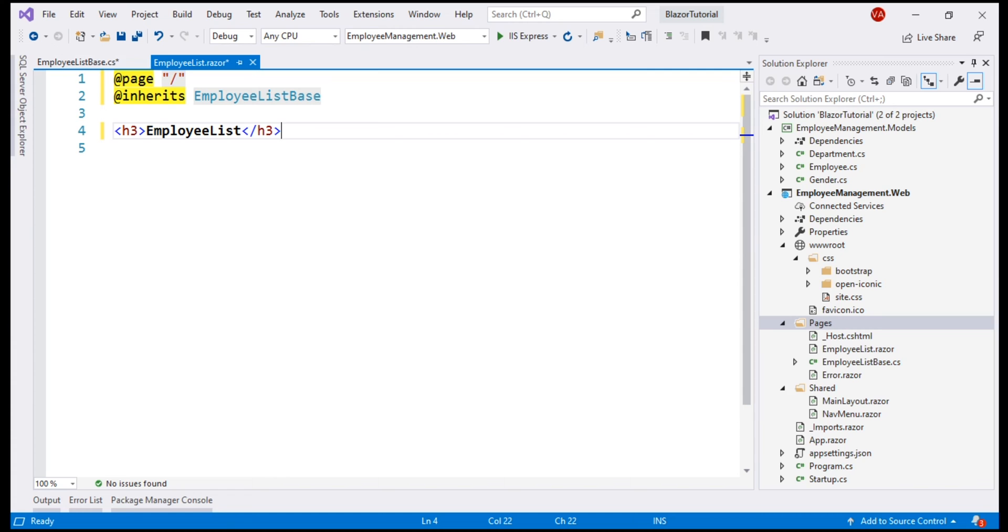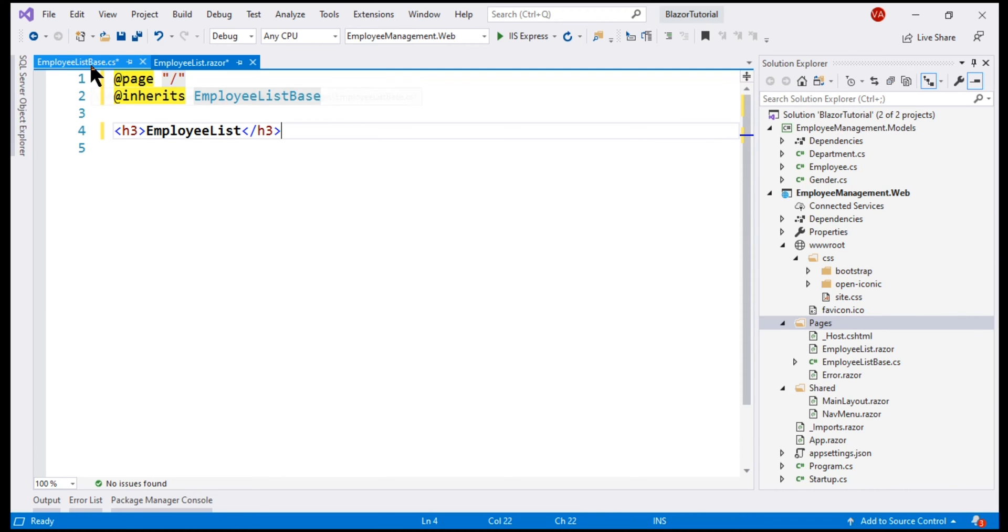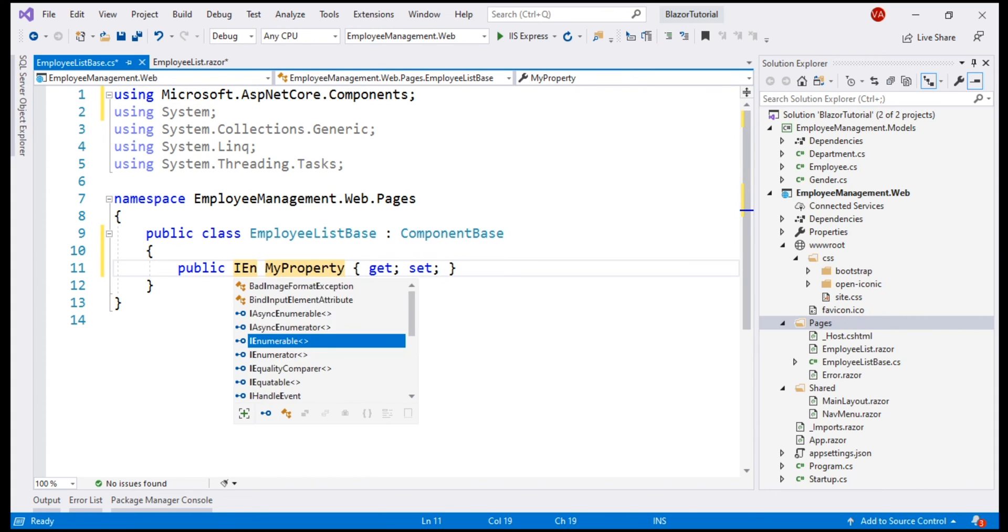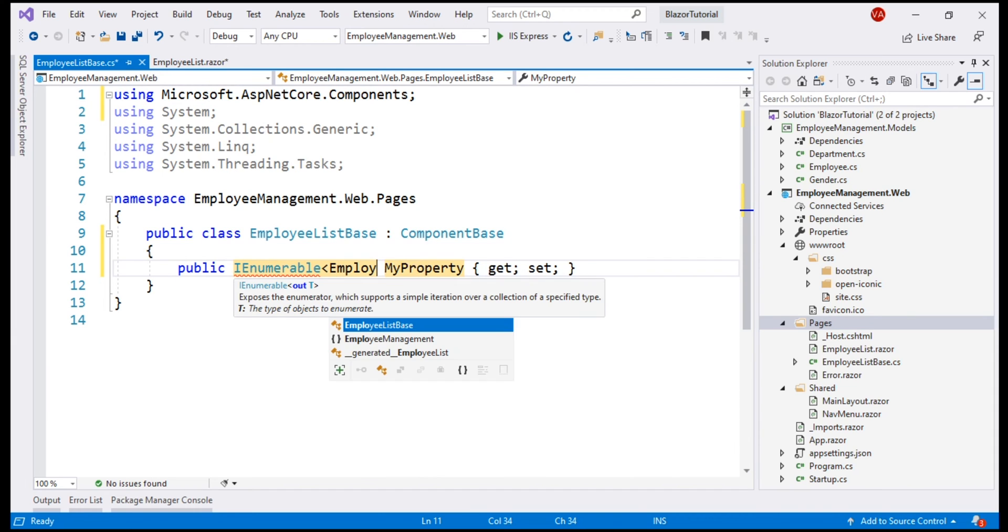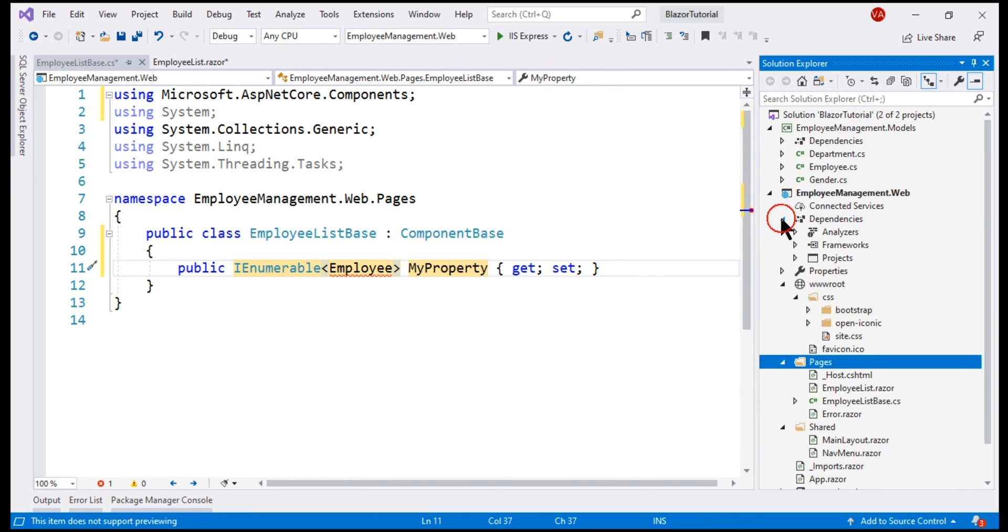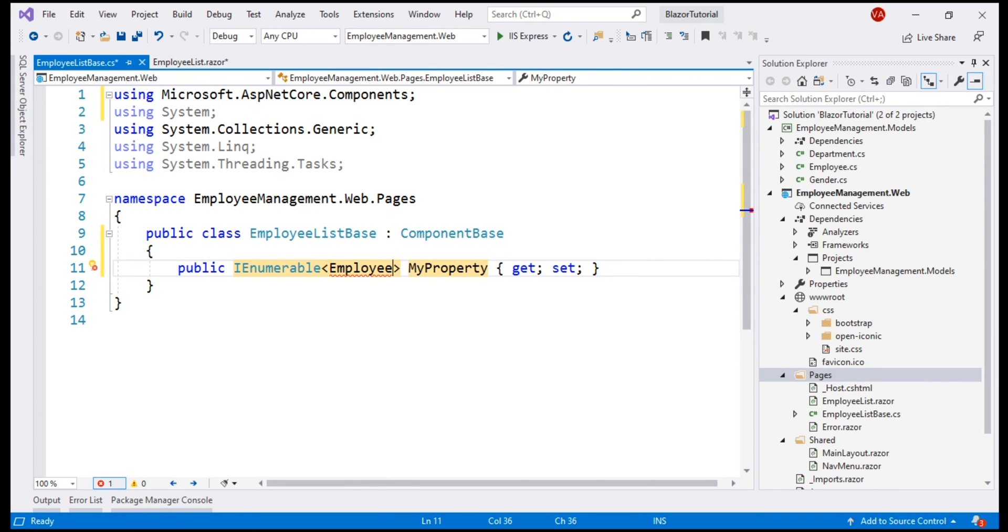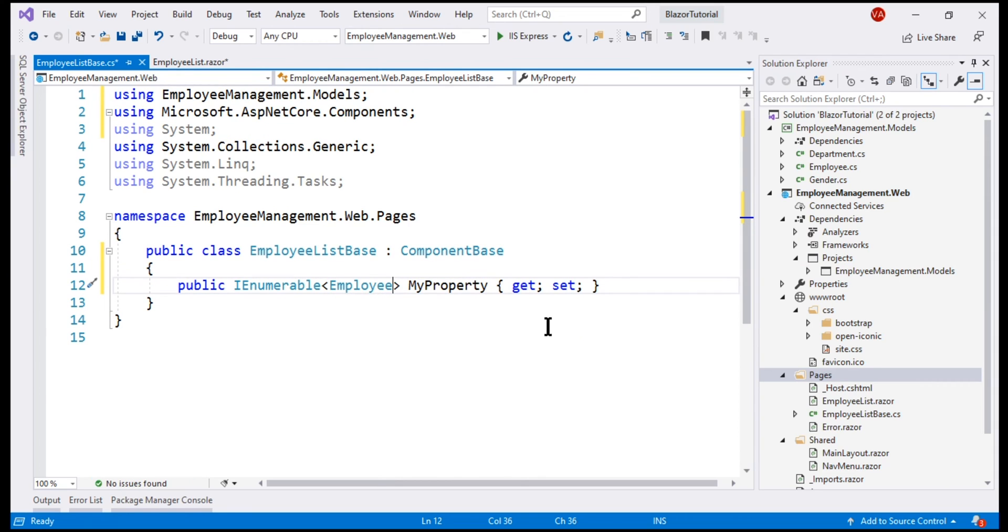What should this component do? Well, it must display the list of employees as we can see right here. To hold this list of employees in the component class, let's create a public property. Type prop and press tab twice, we want this property to hold the list of employees. Let's create IEnumerable of Employee and remember, this employee class is present in this Models project and we already added a reference to the Models project from within our Blazor web project. If I expand the Projects node, we can see a reference to the Models project. Let's bring in the required namespace by pressing Ctrl period and name this property Employees.